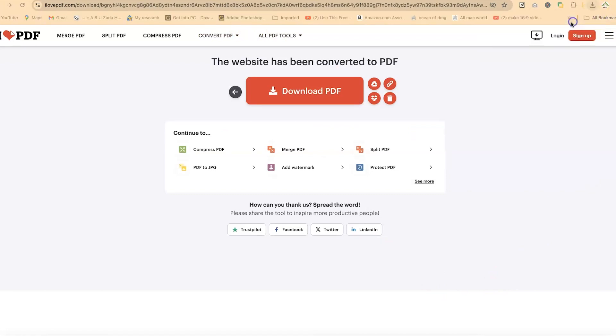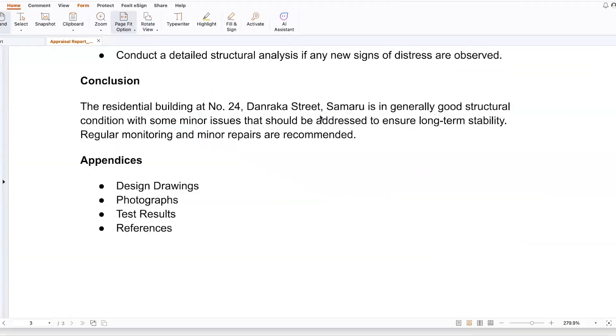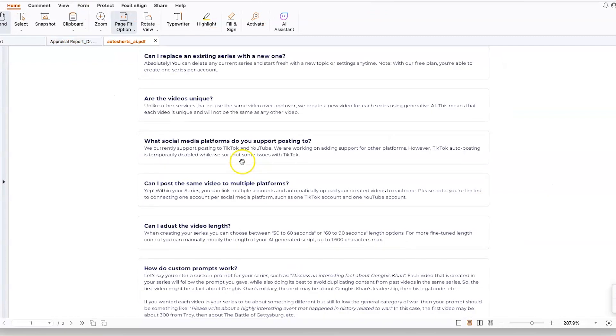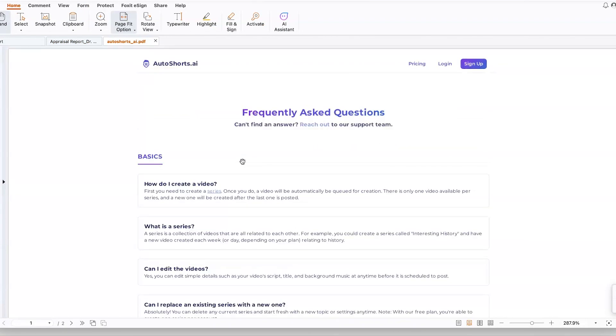You can just click and double-click to open your document, and you can see the frequently asked questions. This concludes this tutorial about how to convert HTML into a PDF document using ilovepdf. I hope you enjoyed this video. Thanks for watching and see you in the next one. Bye!